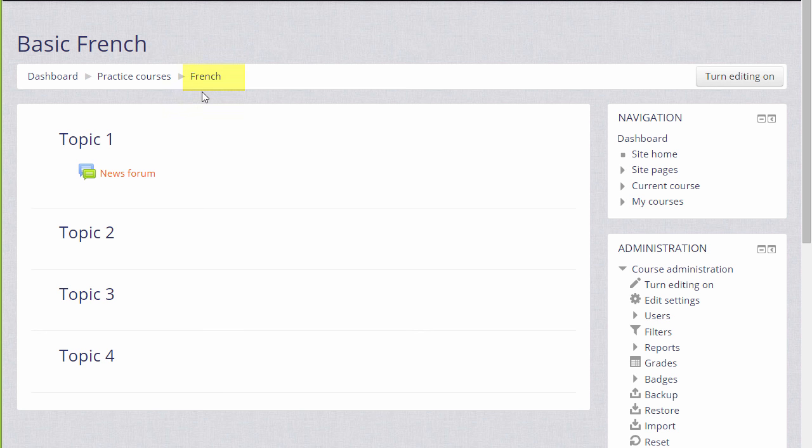You can also change the format, how your resources and activities are displayed. This course has numbered topics, for example, which can be renamed, as we'll see later.